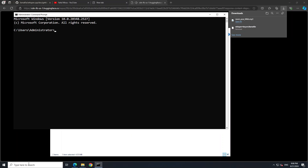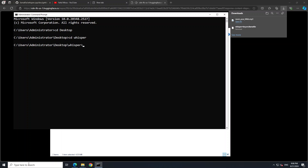Open a command prompt, go to the desktop, and navigate into the whisper directory. Now access the executable file, which is the llama file, and use the -f flag to provide the path to your MP3 file. Then add the -pc flag. The -pc flag stands for plain text output with timestamps and confidence scores. When you use -pc, whisper outputs the transcription in plain text format including timestamps for each utterance and speaker turn, as well as confidence scores for each utterance.